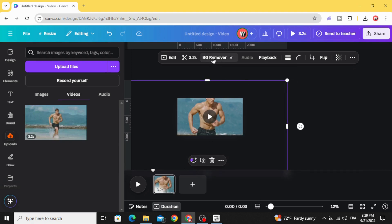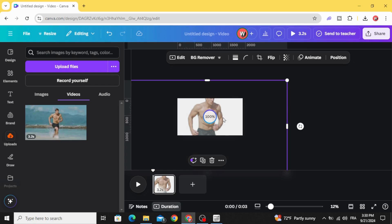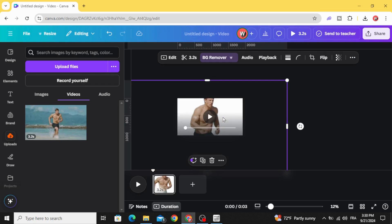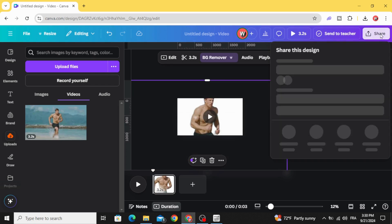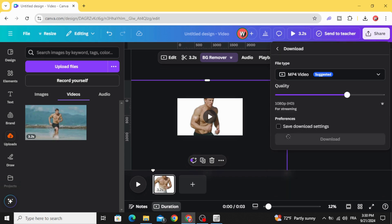Click background remover. Then go to share and download.